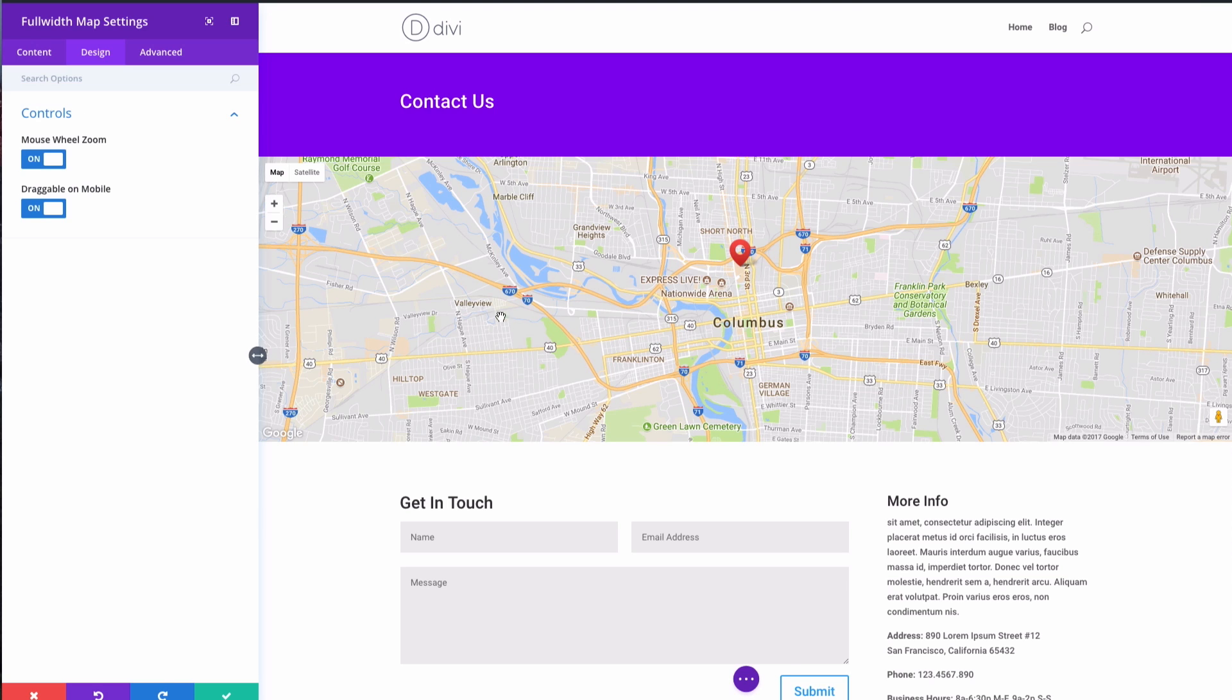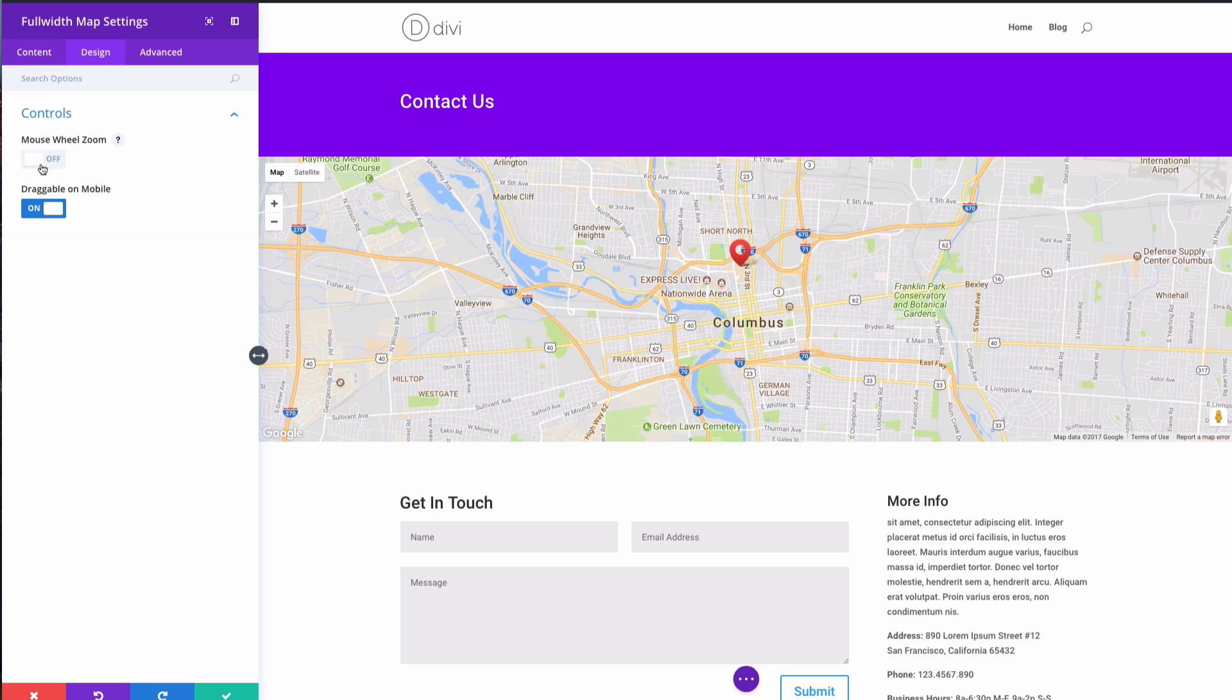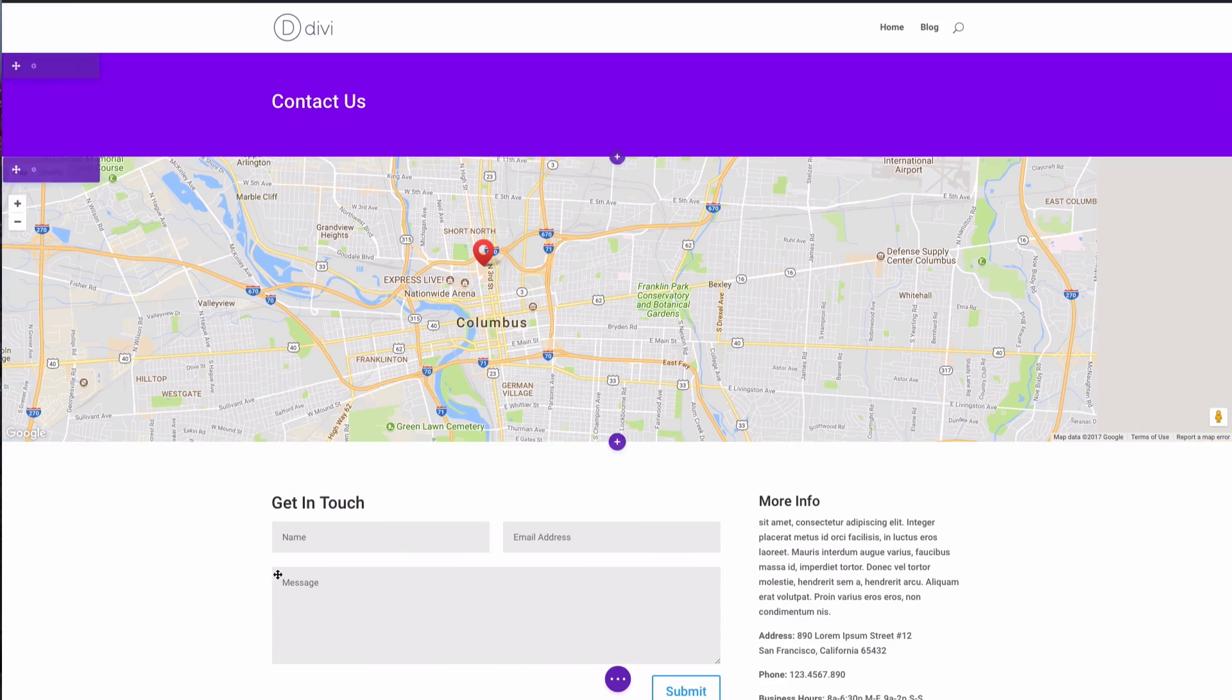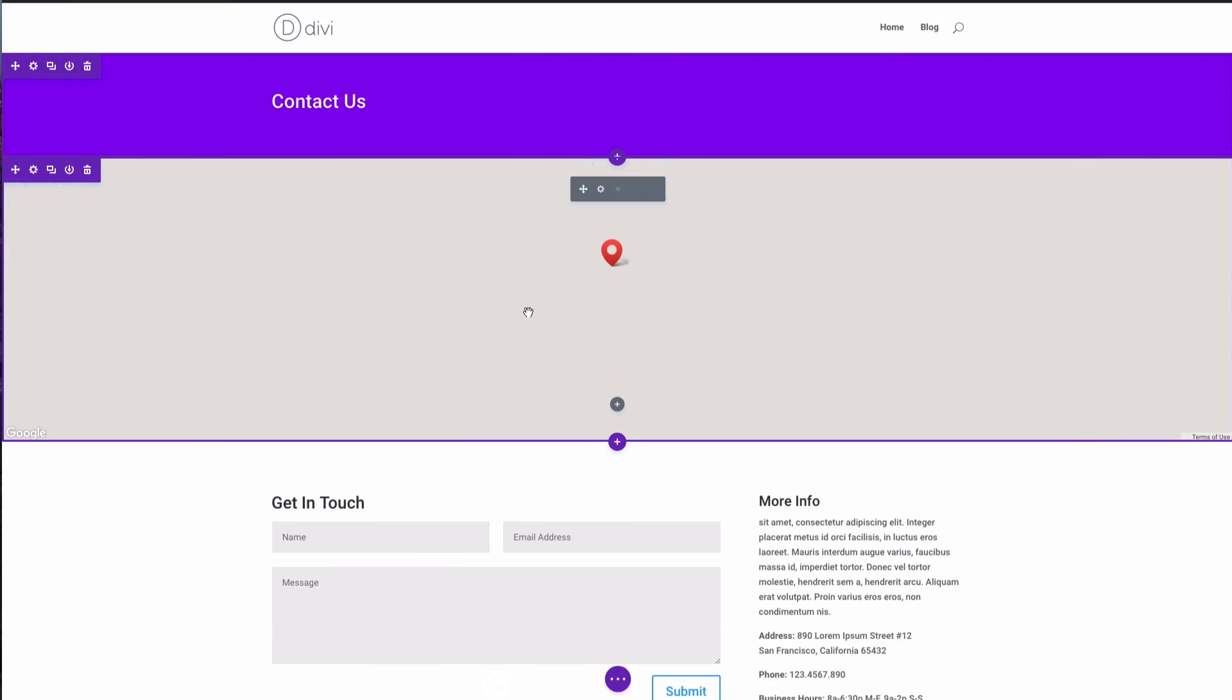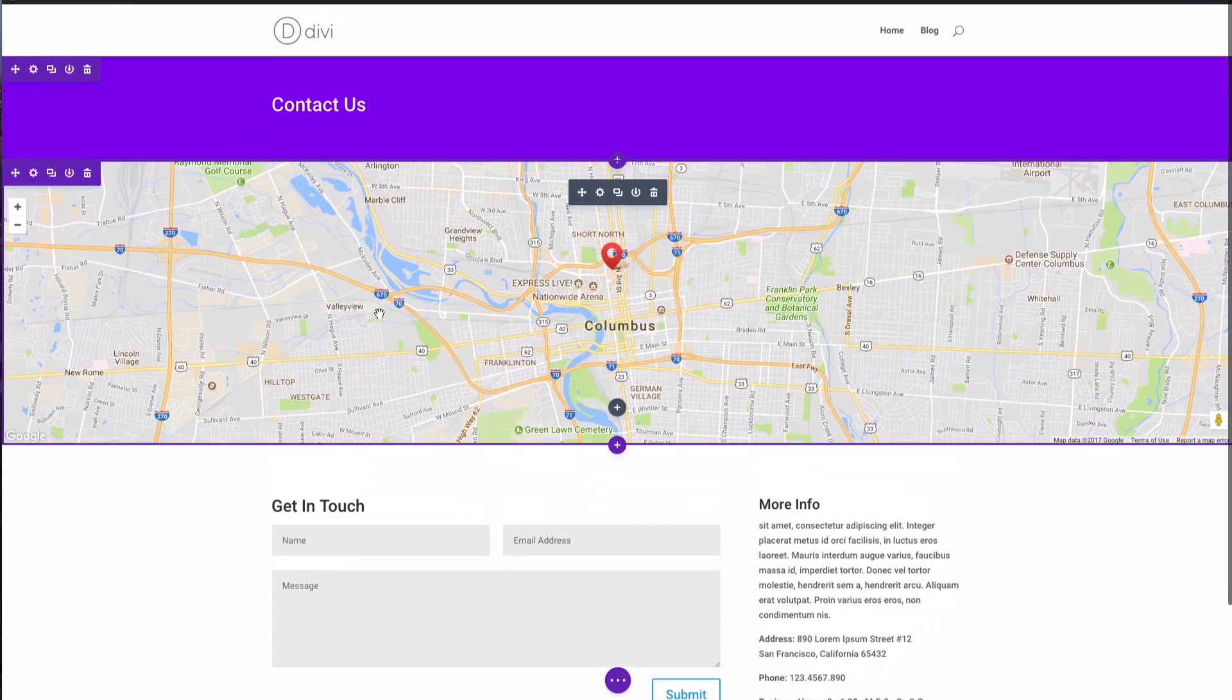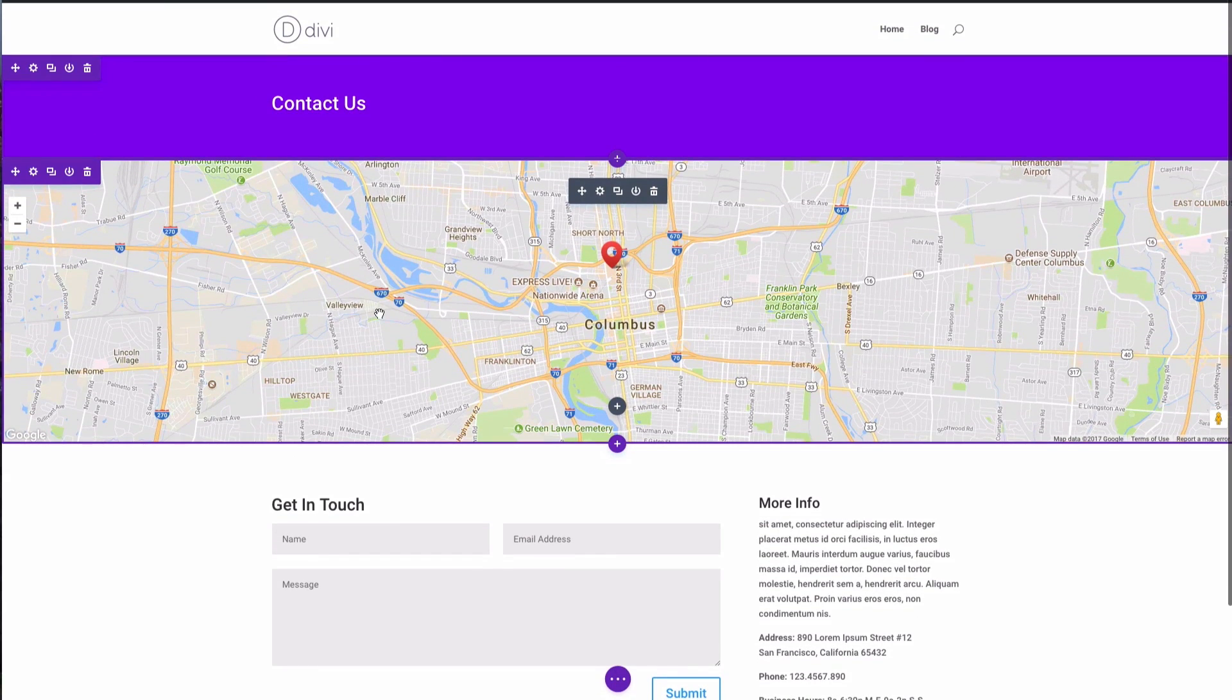There's other settings in here too. In the design settings you can go to your controls and say you don't like it when you scroll down the page and your mouse is over the map, it zooms in and out, so you can turn that feature off. And you can also prevent a similar thing from happening on mobile by disabling dragging on mobile.